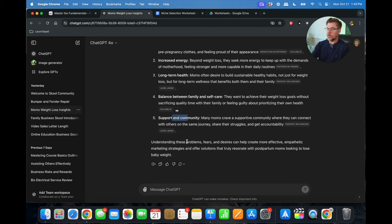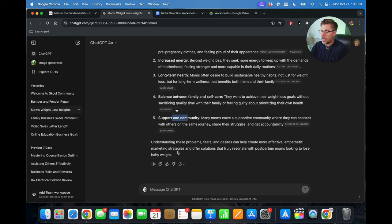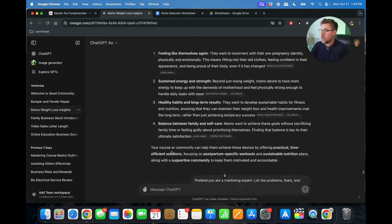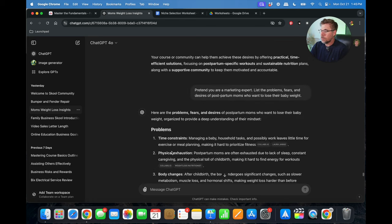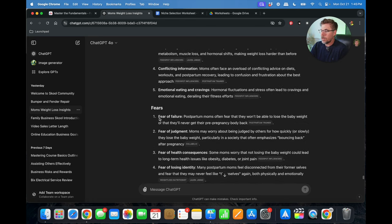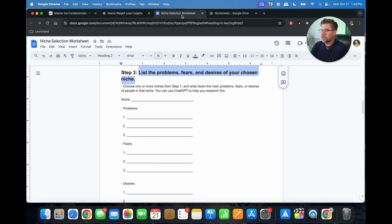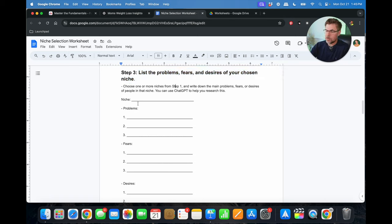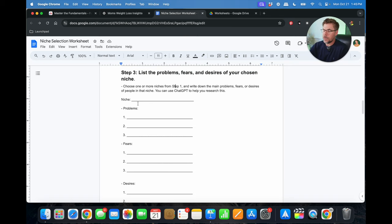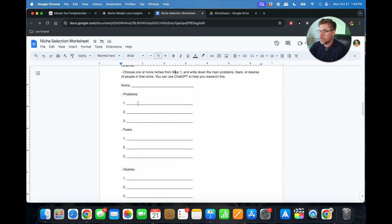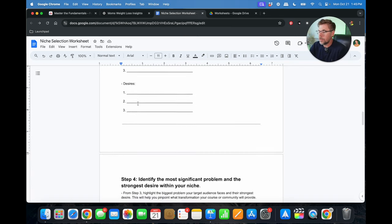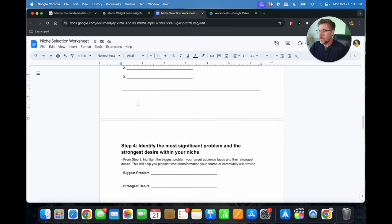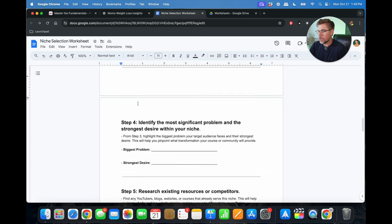And you can see ChatGPT says here, understanding these problems, fears, and desires can help create more effective empathetic marketing strategies and offer solutions that truly resonate with postpartum moms looking to lose their baby weight. So as you can see, pretty amazing stuff. So you would just copy those problems, fears, and desires, and just go ahead and paste them over here into your niche selection worksheet.